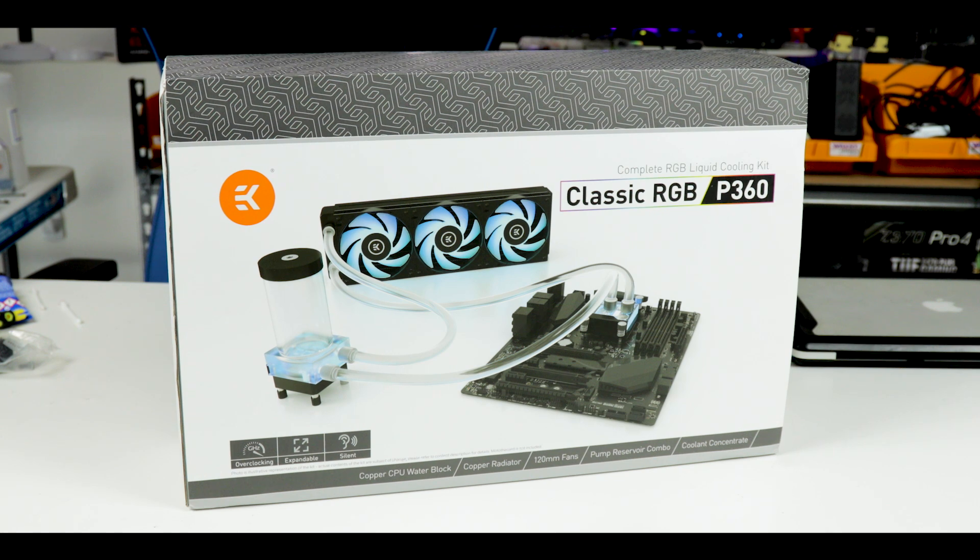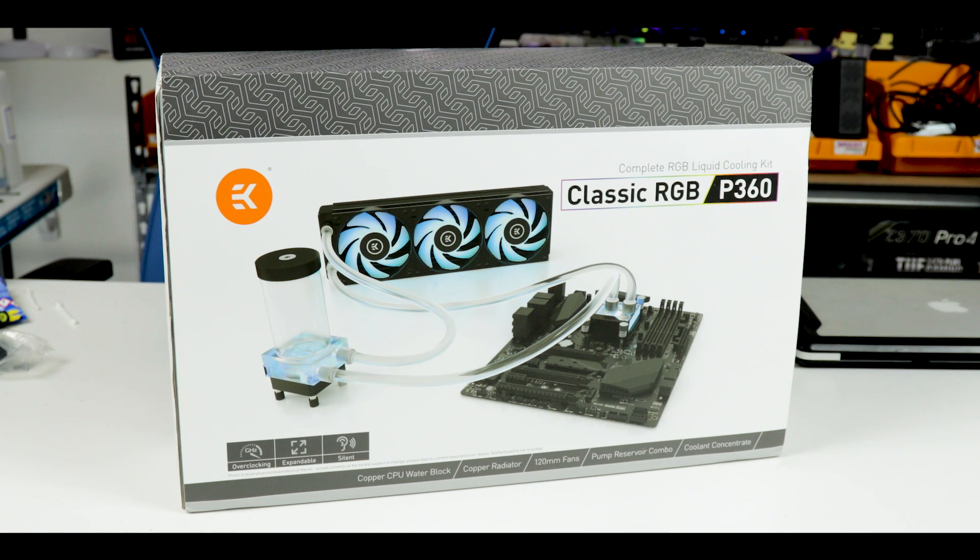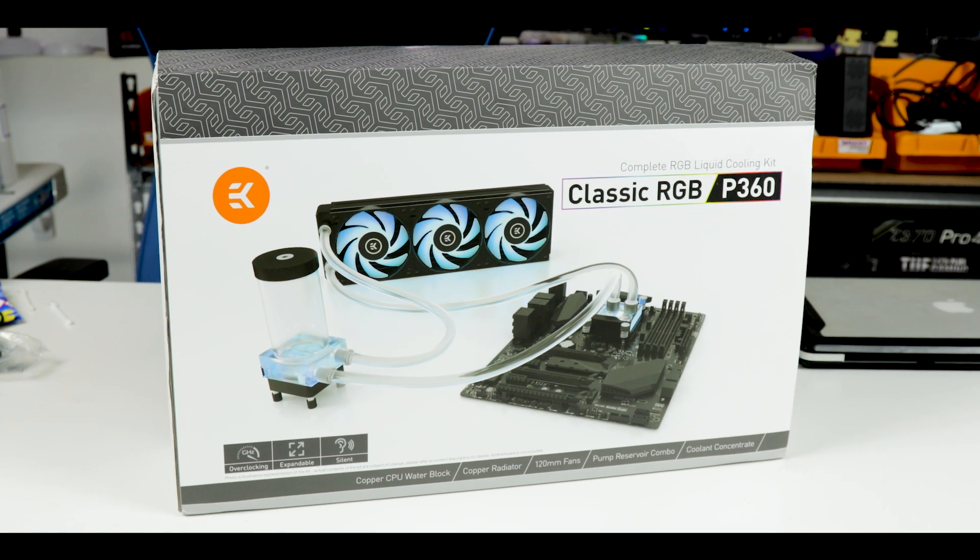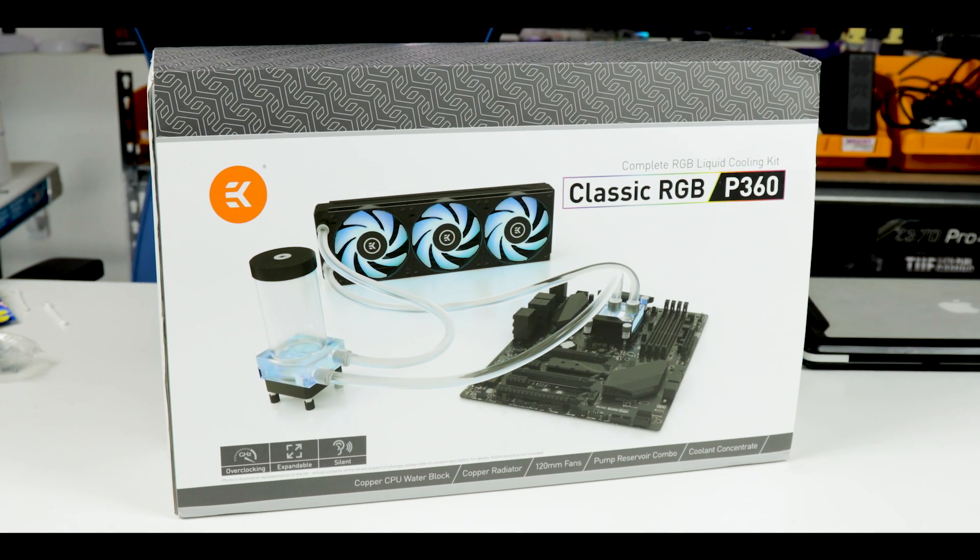For first-time custom water cooling builders, the easiest, most affordable and safest way to go are through all-in-one builder kits. EKWB just sent me the latest version of that—the Classic RGB P360 Complete RGB Liquid Cooling Kit, which I'm going to review for my greatest pleasure and your greatest benefit. And that also means I'm going to have to clip those fingernails.